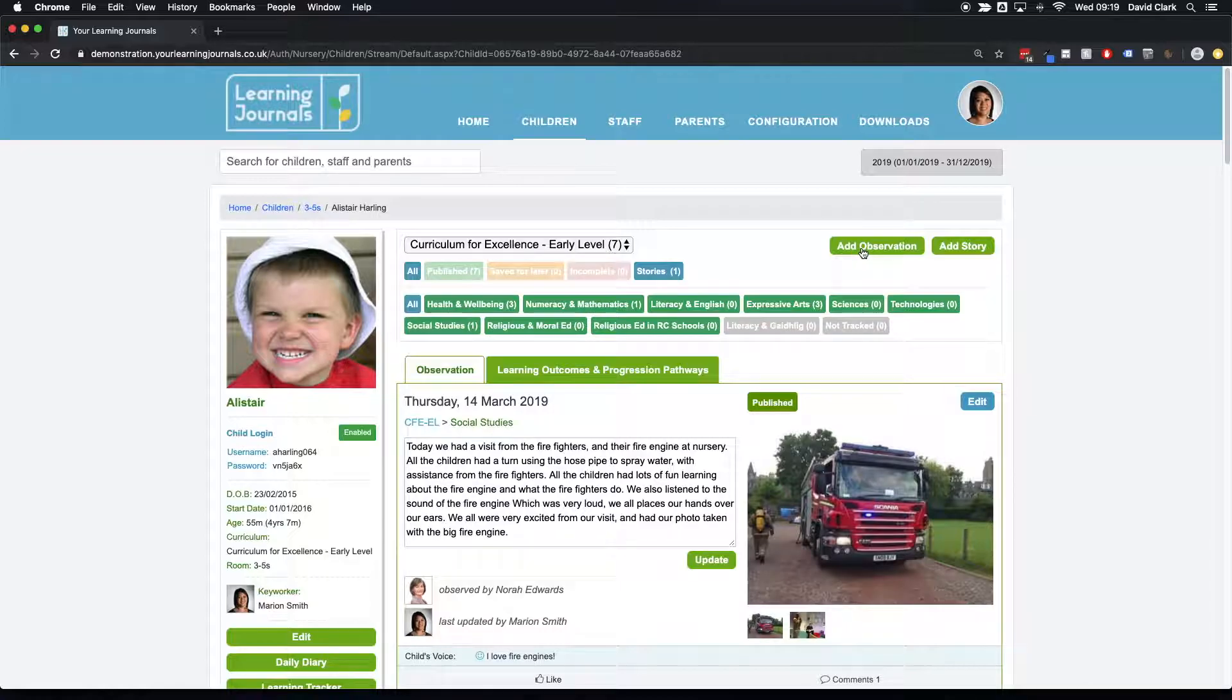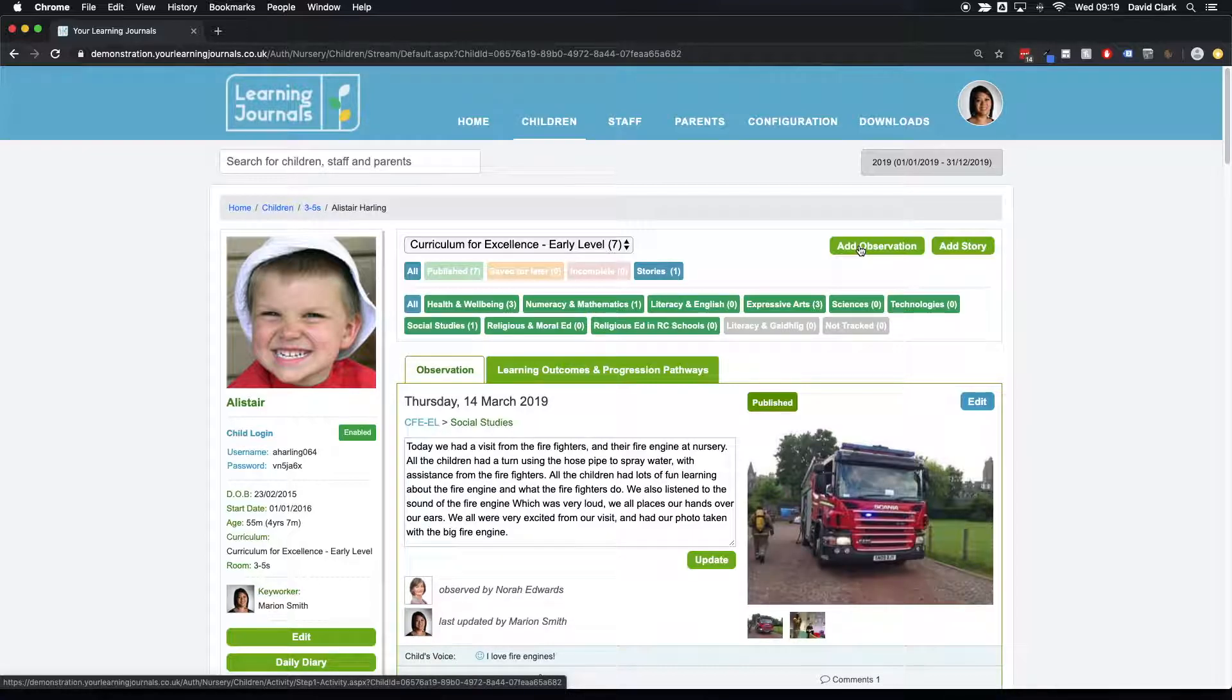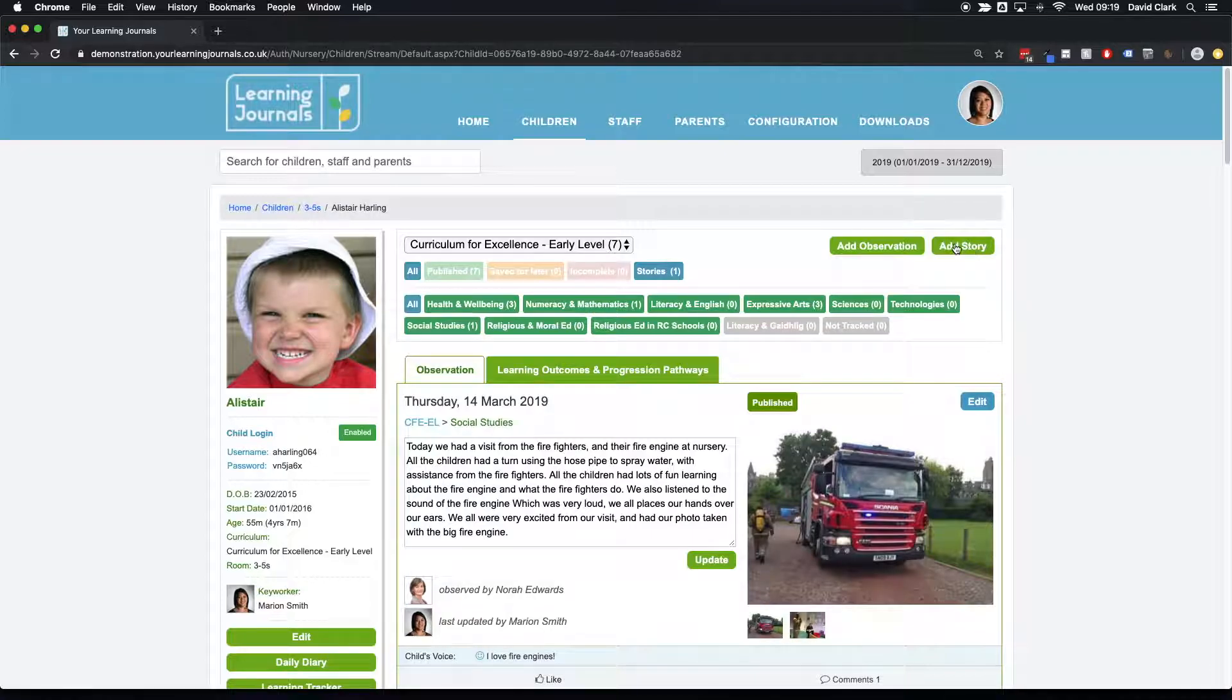We clicked on the add observation button, and this is what you would use when it's a significant point of learning. You want to attach it to a curriculum, you've got experience outcomes, traffic light ratings, maybe have next steps as well. But sometimes you might just want to share something quickly with the parents. That is when you would use a story.